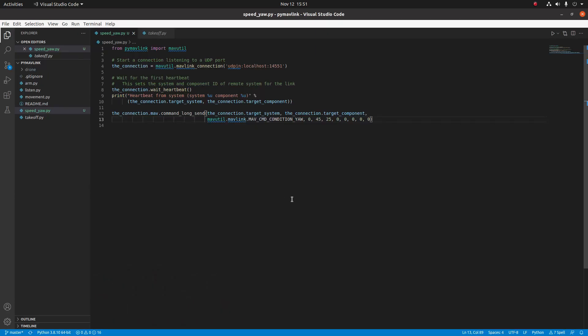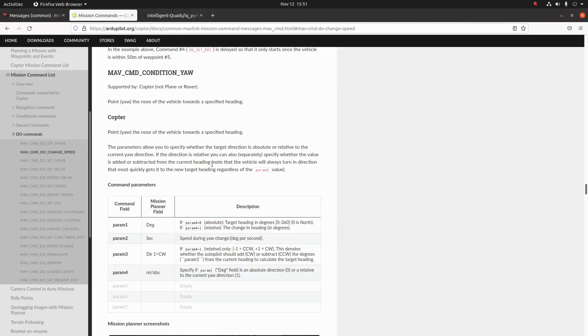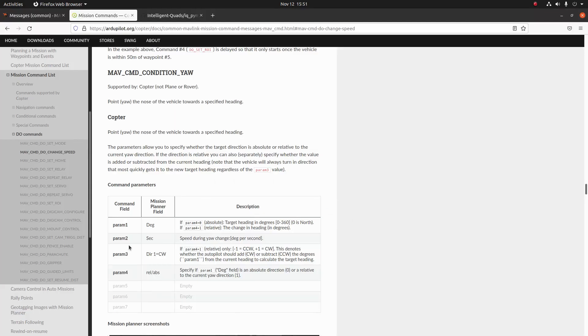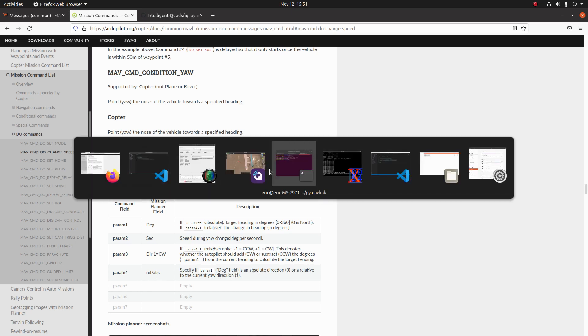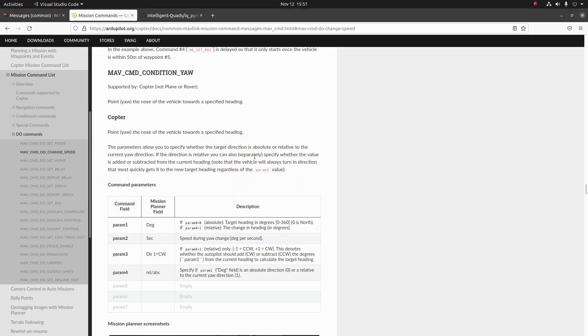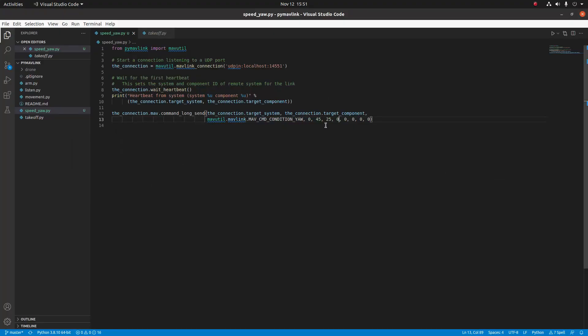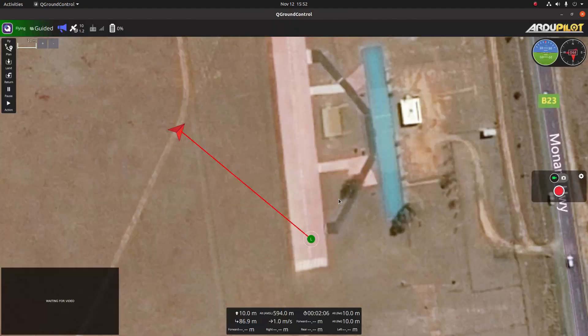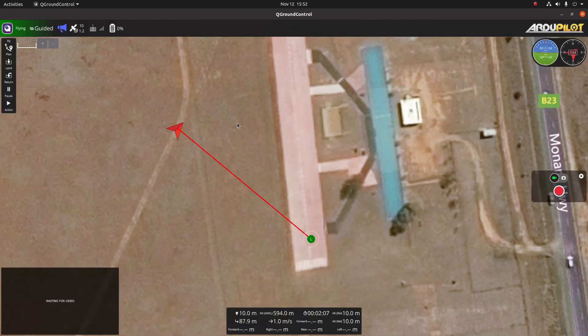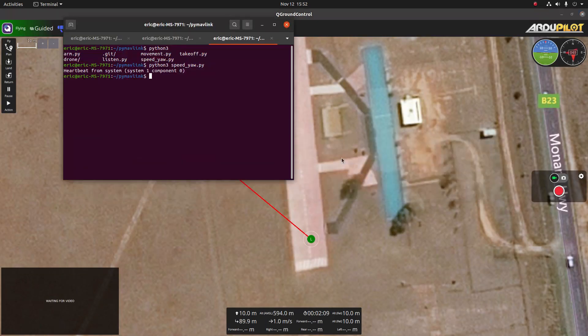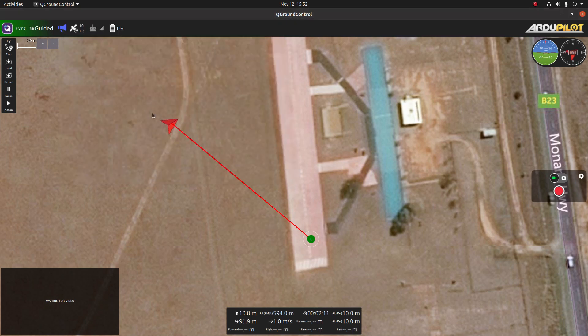Now let's go ahead and do a relative angle example. So when we look at the documentation again, param4 specifies relative or absolute, so for relative we're just going to set that to one and we should be able to use this program again. So let's go back and look at our SITL and it looks like it's still moving and we can run the program again and it should move another 45 degrees to the right.